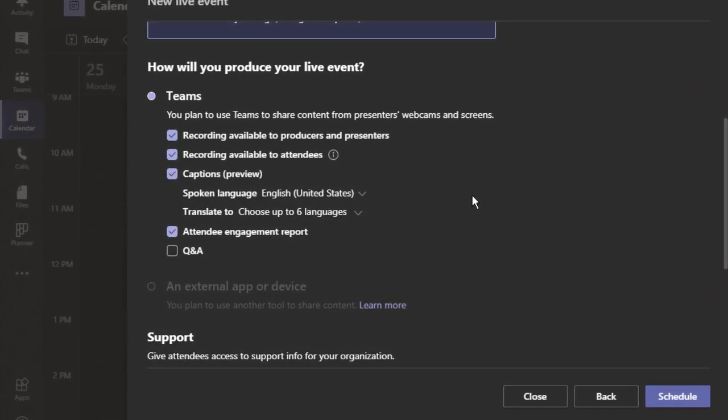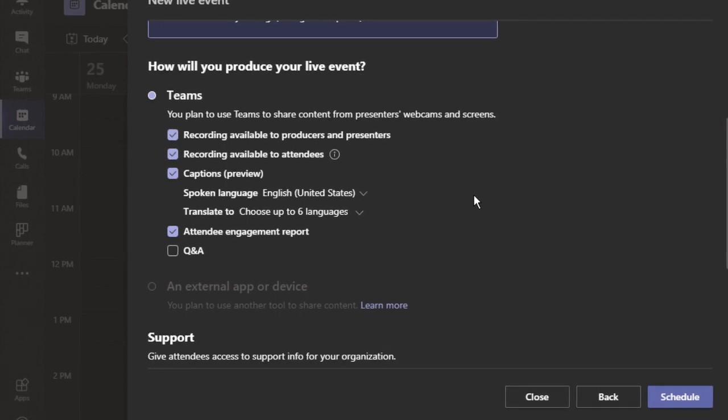One that I really like is this attendee engagement report. If this is checked, after the event, you can download some great information. Automatically, the Q&A box is not checked. Check the box if you want attendees to be able to ask questions during the event. This is a great tool for participation, since the attendees are always muted during these events.